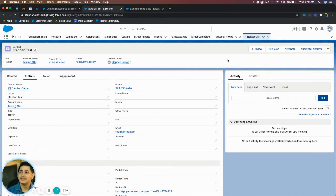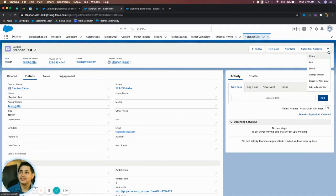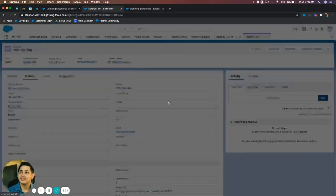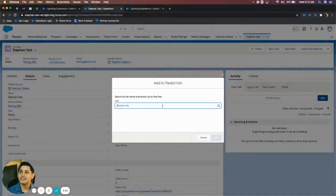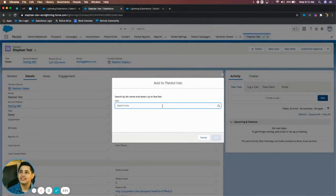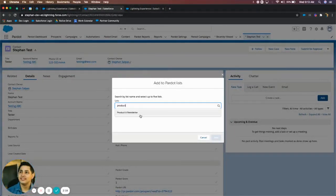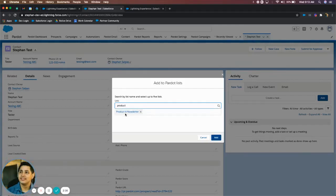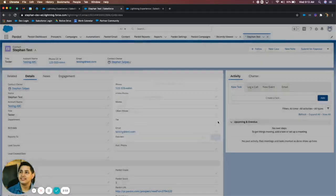So as a Salesforce user, I can simply just go up here to the top, click the dropdown, click add to Pardot list. And now it's going to let me search for a list in Pardot. So I'll type in product. That'll bring up product aid newsletter. I can select it and click add.